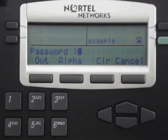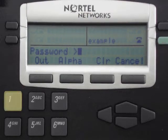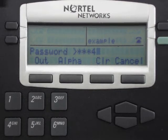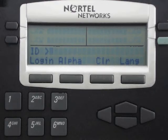You will now be prompted for your password. Type in your numeric password using the keypad. When you have typed in your password, hit the line key under Out. You are now logged out of the phone.